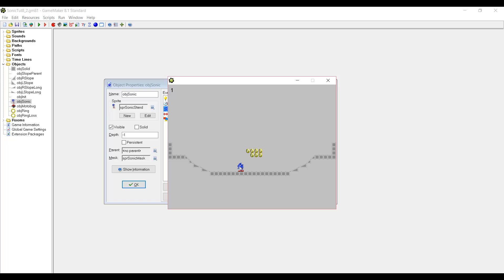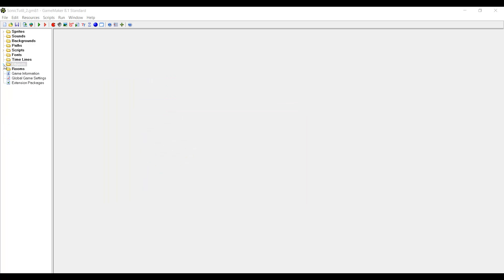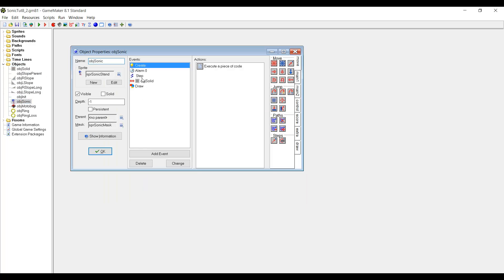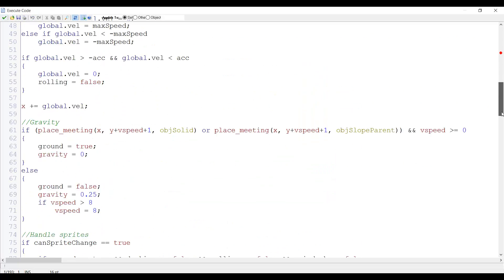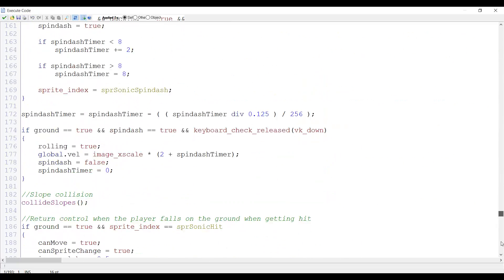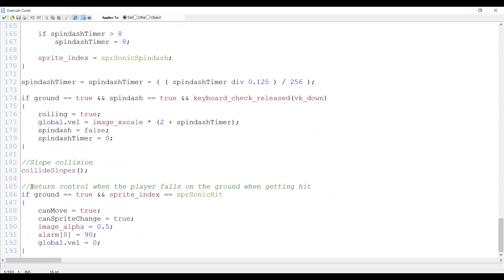Now how do we fix this? To do that we once again go to Object Sonic and open the step event. And we scroll all the way down to this section which returns control when the player falls on the ground when getting hit.